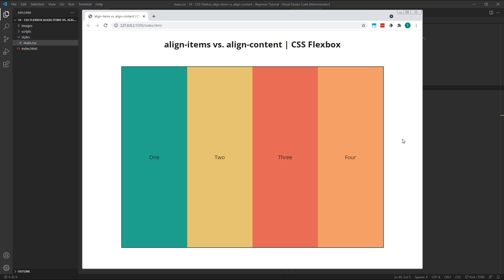For this example, I've set up a simple flex container that's 1000 pixels wide by 700 pixels high. Inside it, I've created four equal width flex items.